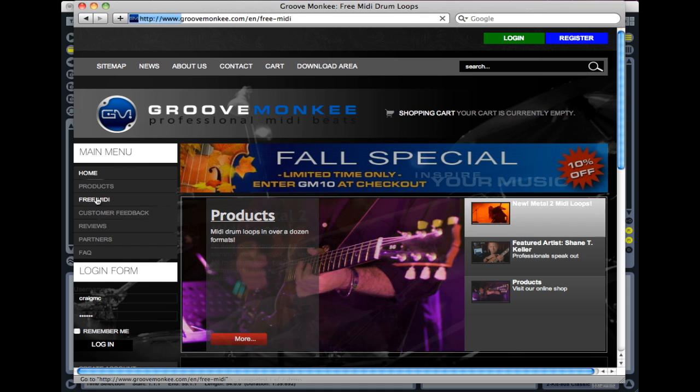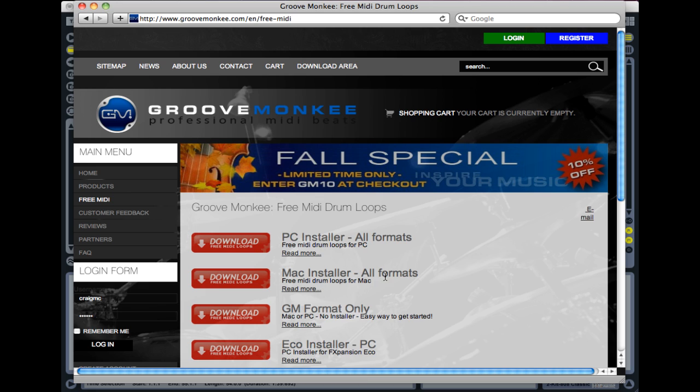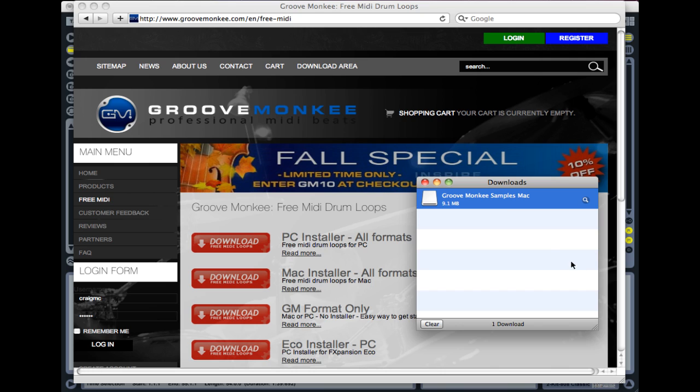You can see on this page we have four choices. Don't worry about these bottom two at the moment, we just want the one according to your platform. So I'm on Mac, so I'm just going to click on that one there.